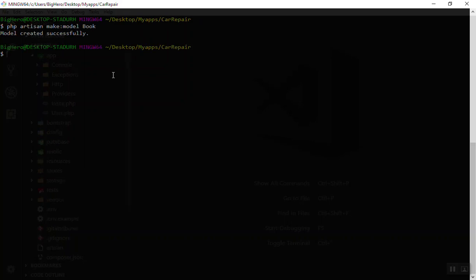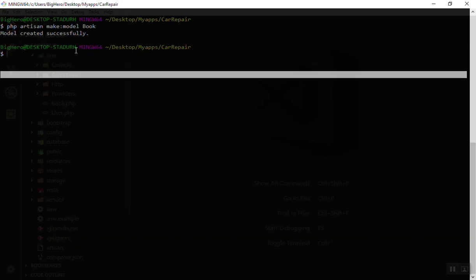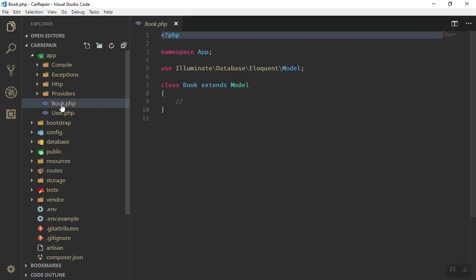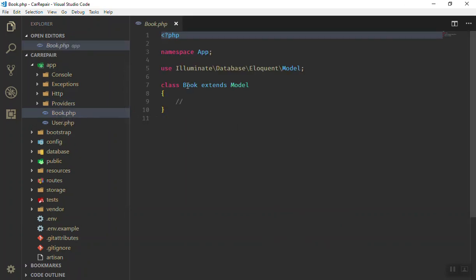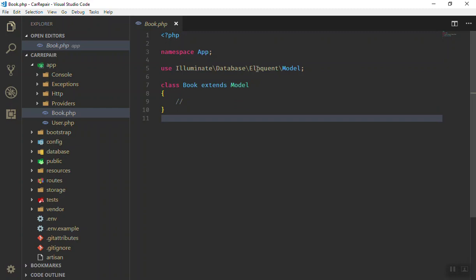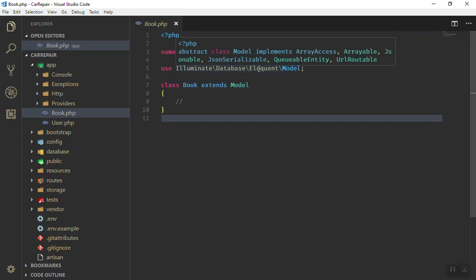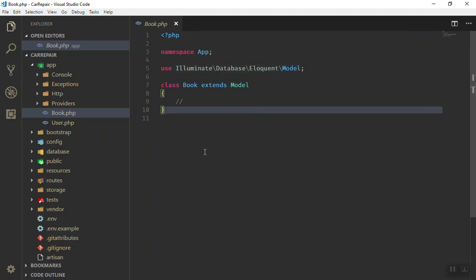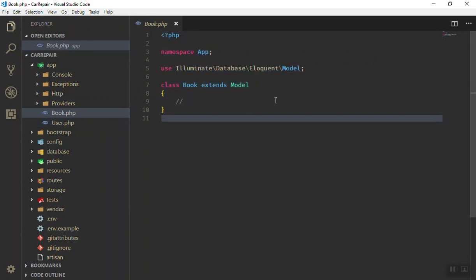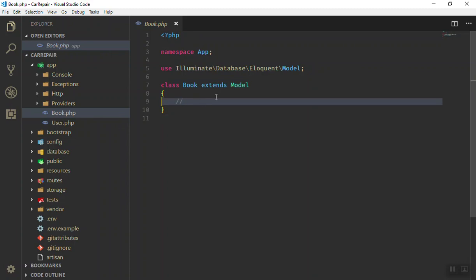Make sure the model name is capitalized and singular, because Laravel will pluralize it for you when using it. As you can see, we have a 'Book' class — the class name is 'Book' and it extends the Eloquent Model. Eloquent makes it very easy to create, insert, update, and delete records in the database. The model has been created for us — it's that simple. Now you can use the Book model to store data in the database.